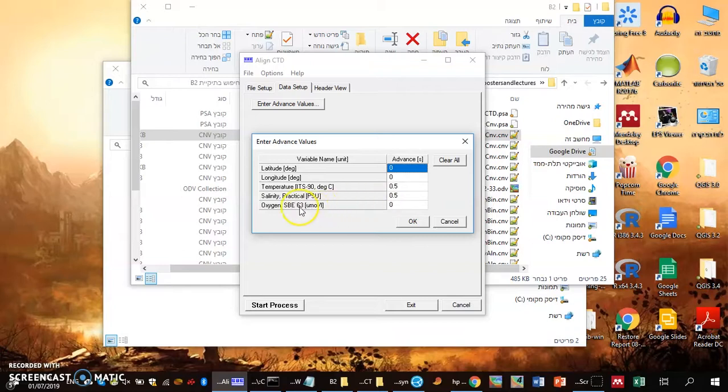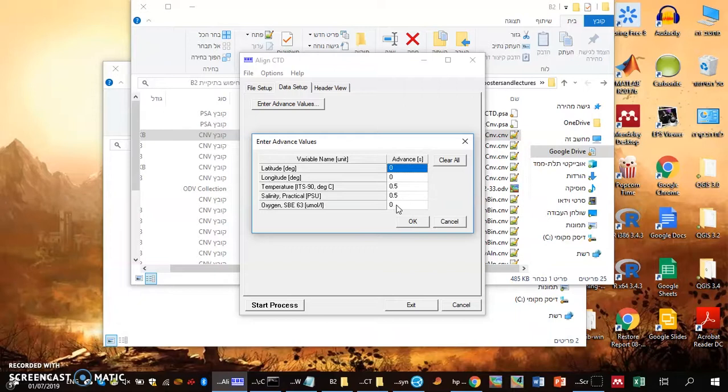For oxygen, it's a chemical process we are measuring, which takes time. Here we enter an advanced value of 5 seconds. You have it on the Seabird manual, what's the advised advanced value, and that's 5 seconds.